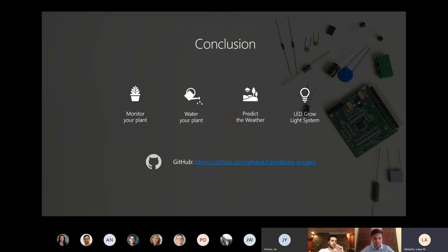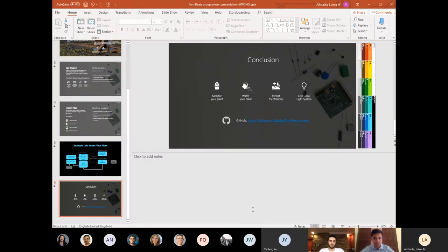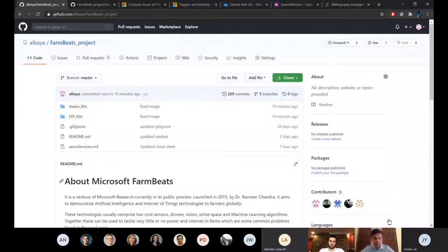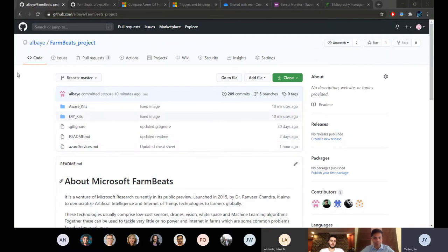This concludes our presentation. I'll hand things over to Alba and she can take you through the GitHub repo. We're currently working with Stacey to have everything available in a Microsoft repository. Can you all see my screen? Yes, we can see it.